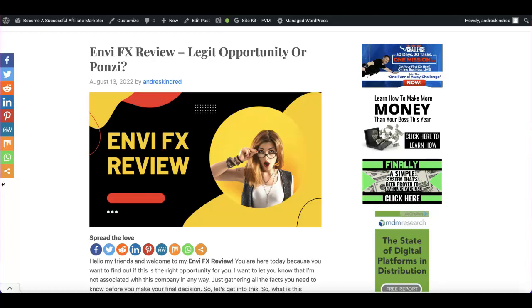Envi FX, a legit opportunity or another Pyramid Ponzi scheme? Let's find out.